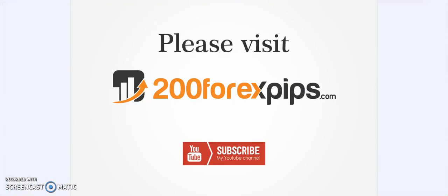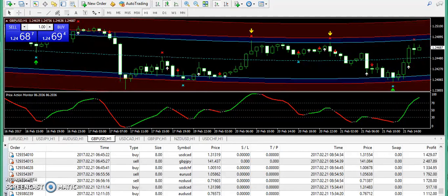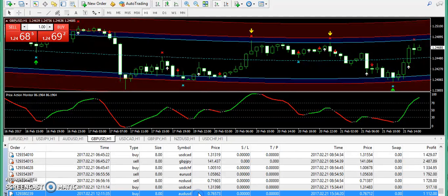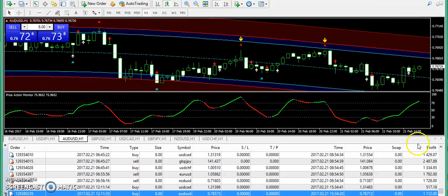Welcome to 200forexpips.com. I'm going to talk about the analysis for 21st of February 2017. I'm going to share a few trades that I have not shared with you yet. We also have a loss on AUD/USD — I'm going to update that later.